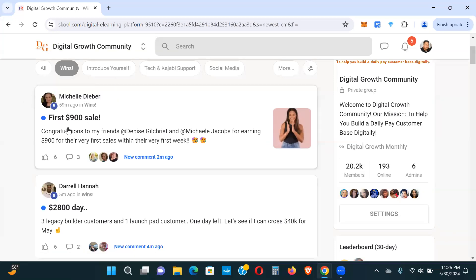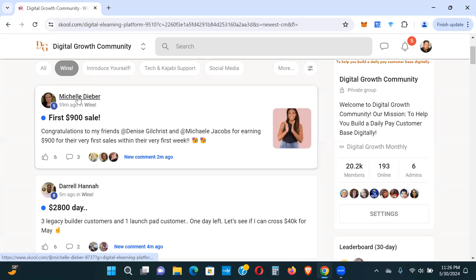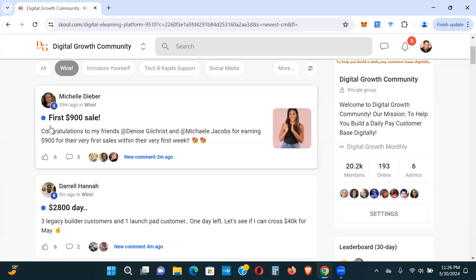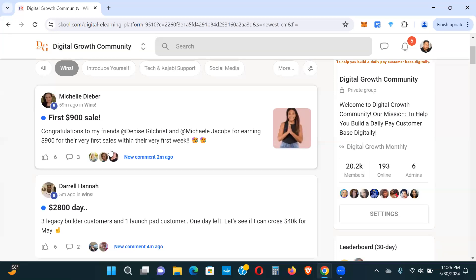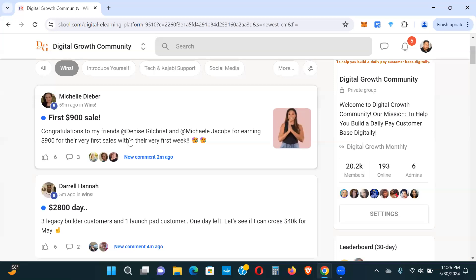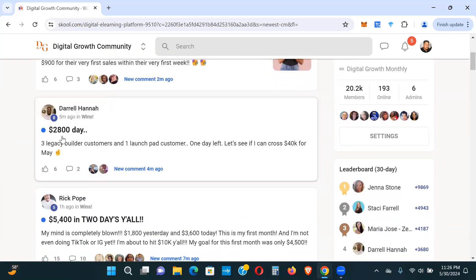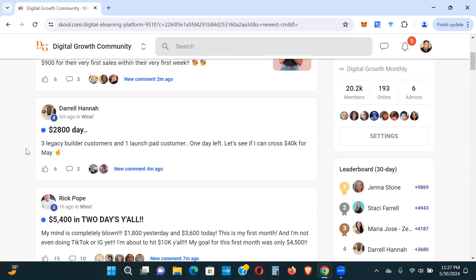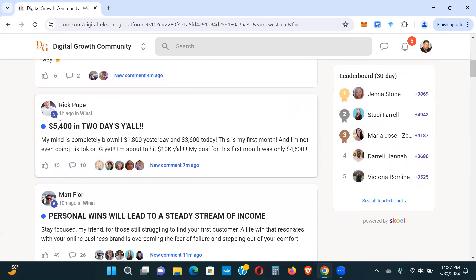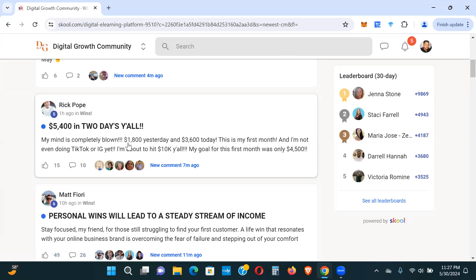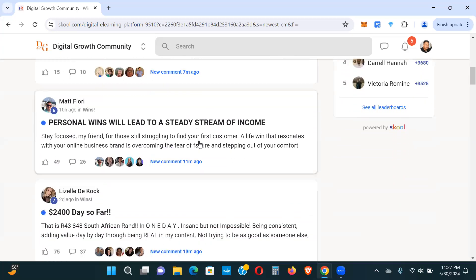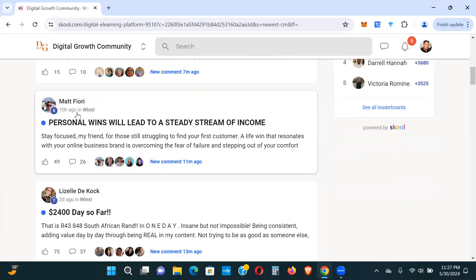This was 59 minutes ago. This person here, $900. First $900 sale within their first week. Sister congratulations to my friends for earning $900 for their very first sale within their first week. This is 55 minutes ago. This person here had a $2,800 day. This is an hour ago. $5,400 in two days.